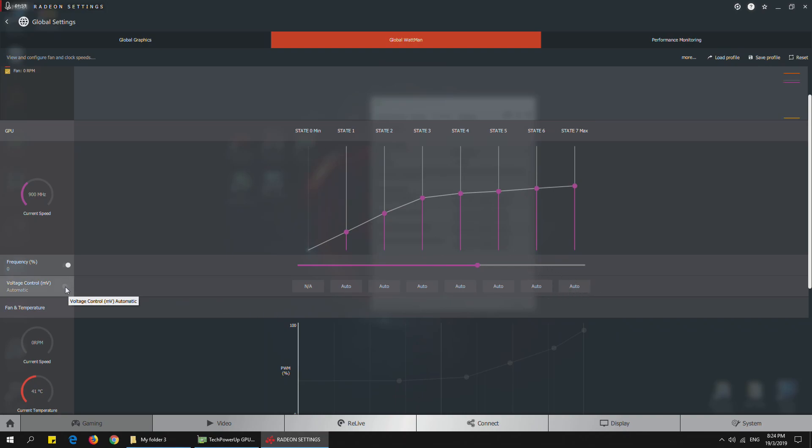You need to note the sitting voltage at 1150mV. What you're going to do is lower this voltage by 30mV each time.